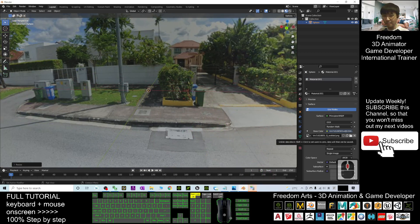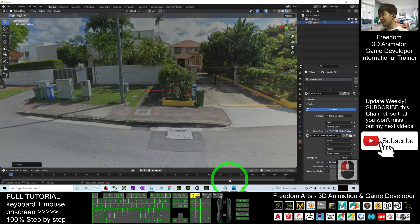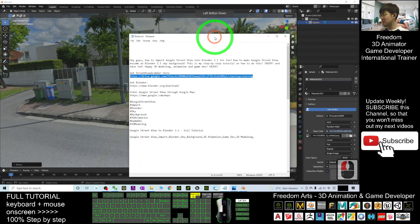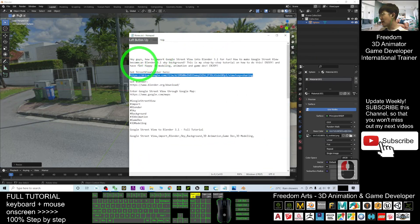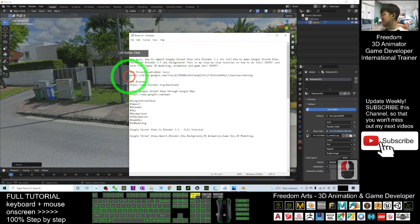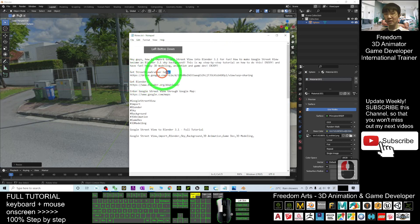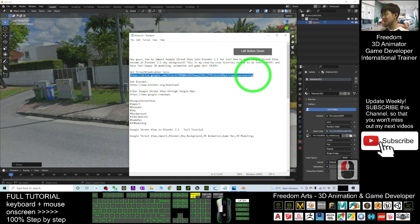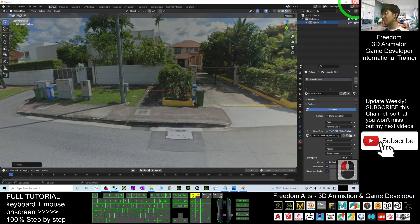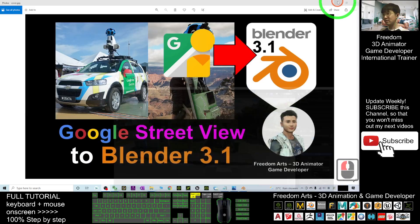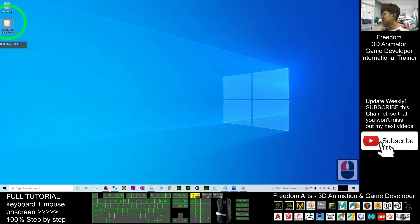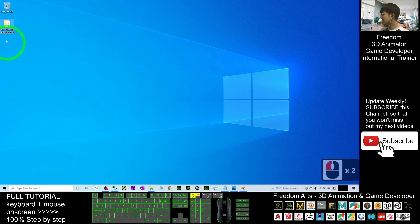The first step: scroll down to my video description where I put a link for Street View Grabber. You can download it from there. This is a zip file. Once you download it, extract it into a folder. You'll get the Street View Grabber folder.